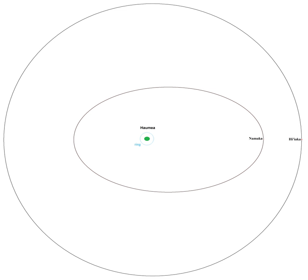At present, the orbits of the Haumean moons appear almost exactly edge-on from Earth, with Namaka having periodically occulted Haumea from 2009 to 2011.